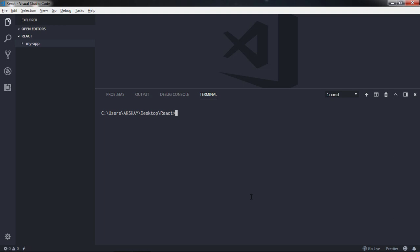In the previous lecture we had learned how to create your first React application using CLI. So as I said, if you wanted to create a React application you just need to say a command npx or npm create-react-app and specify your application name.